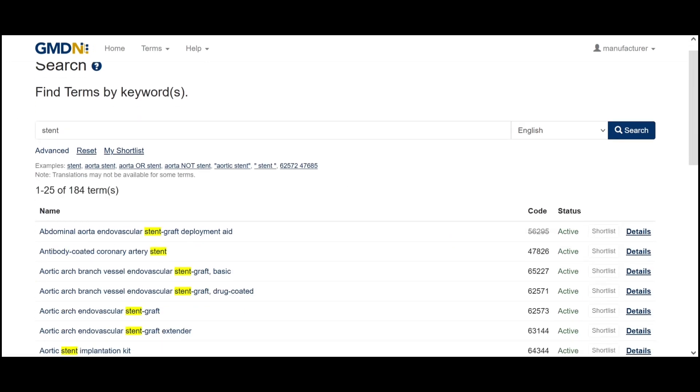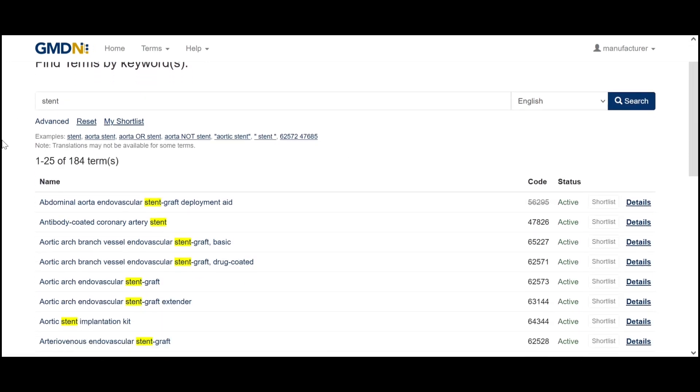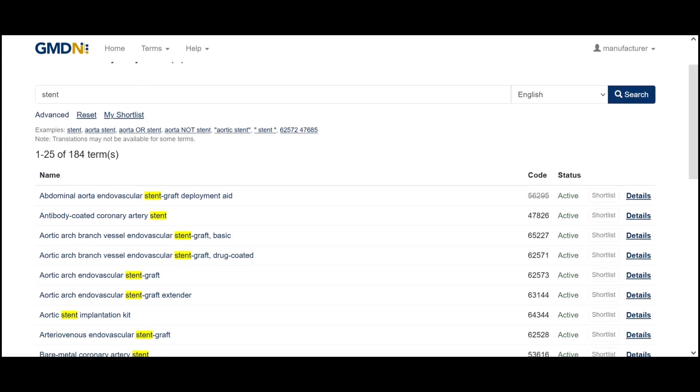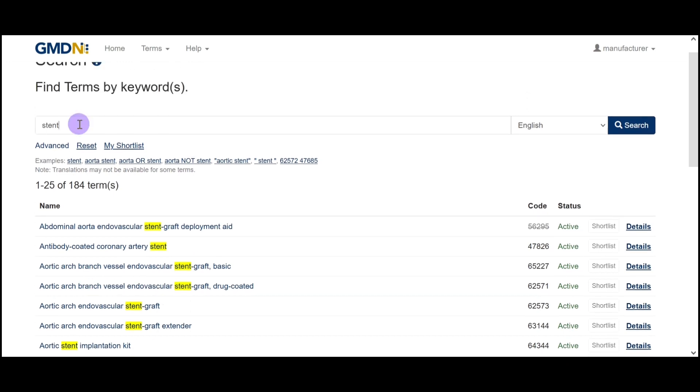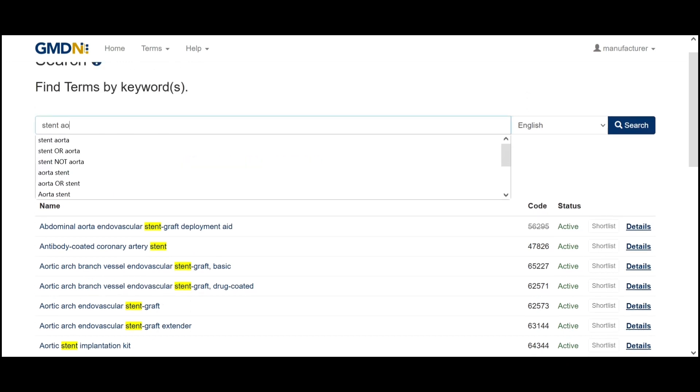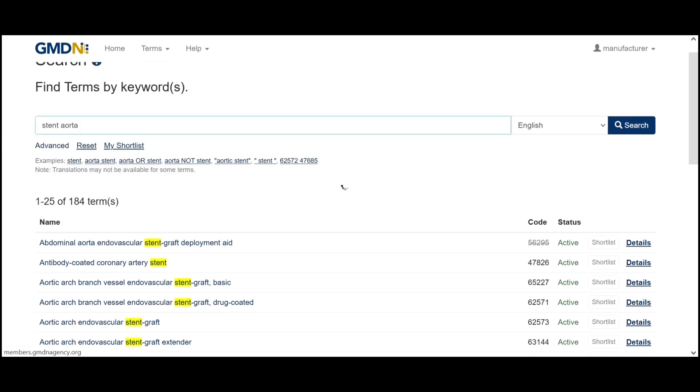We'll then be returned all of the terms containing that word. We can also add more detail to this search if we want.